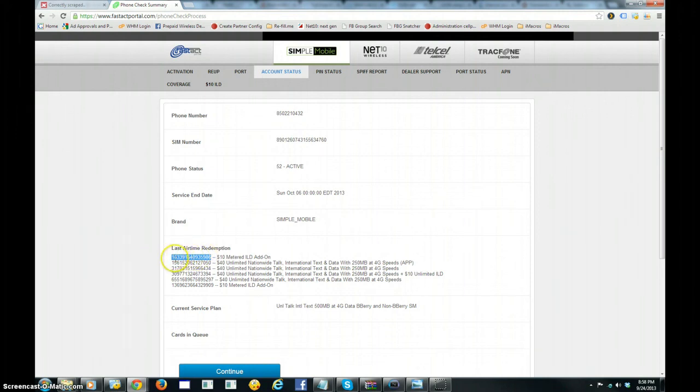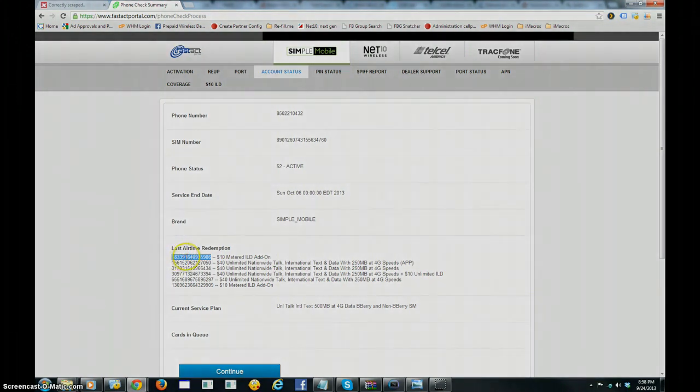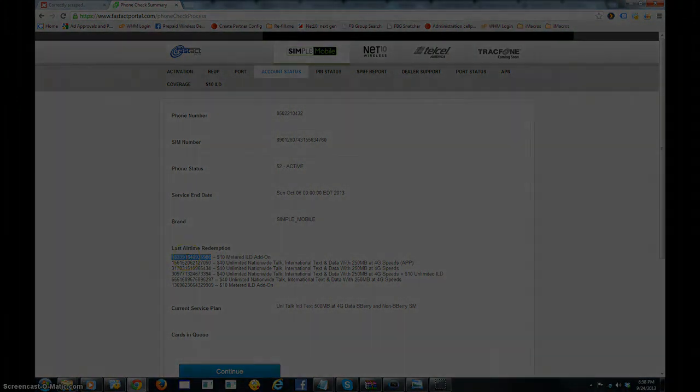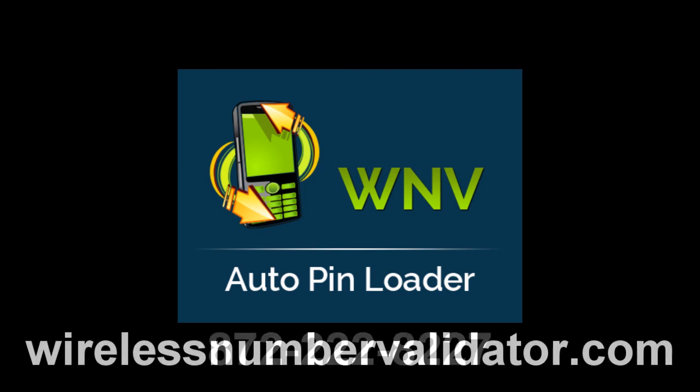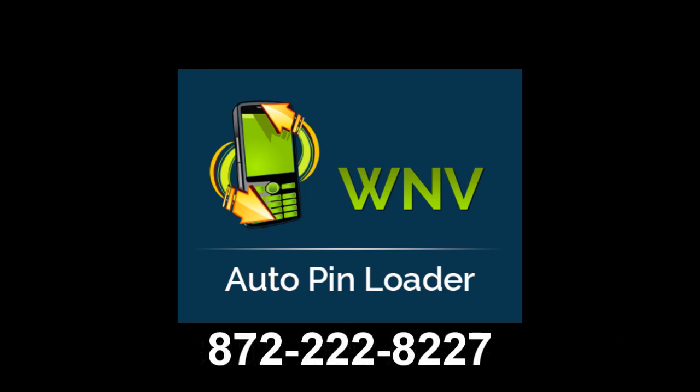That pin number beginning in 1833 has been added to the simple mobile number that we checked earlier. For more questions about the WNV Auto Pin Loader, please visit WirelessNumberValidator.com or give us a call at 872-222-8227. Thank you.